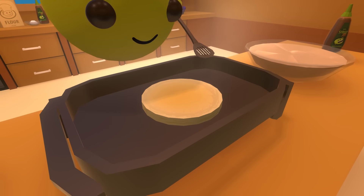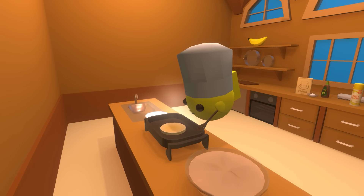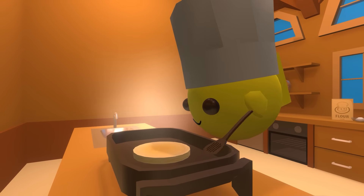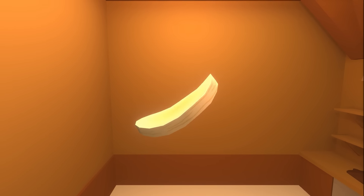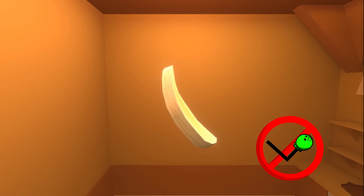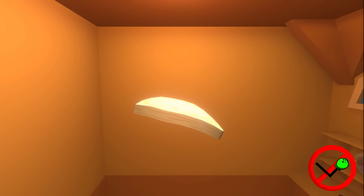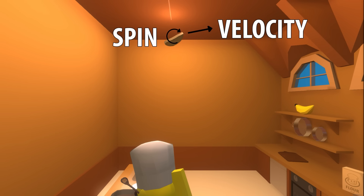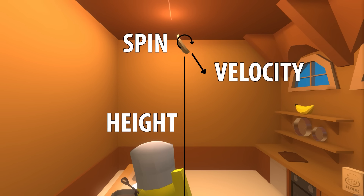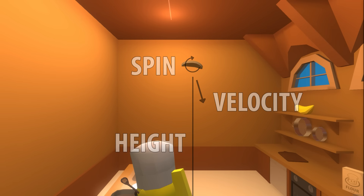A pancake, being a pancake, doesn't have to worry about these things. Let's see what happens when we flip one like a coin. Without any bouncing, the result of our new and improved coin toss is almost completely reliant on a few basic factors: its spin, its velocity, and its height from the ground. These variables all work together to produce the final outcome.